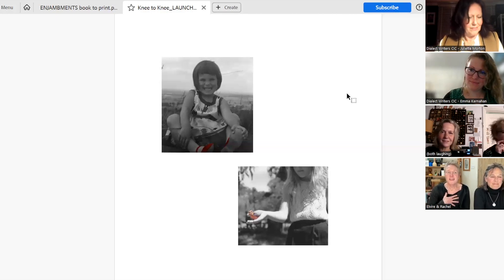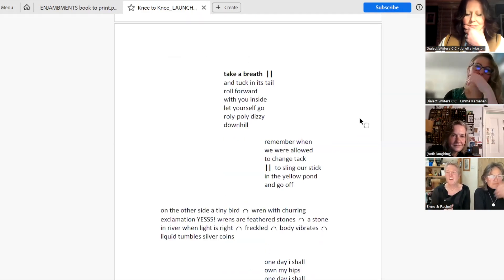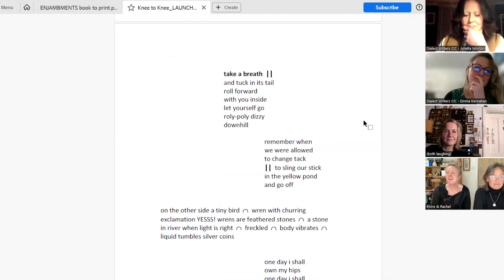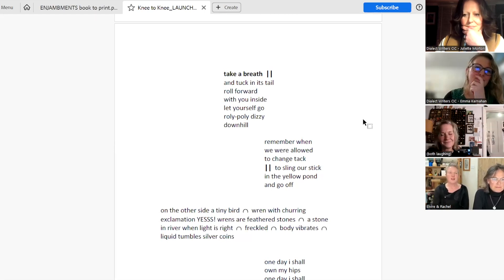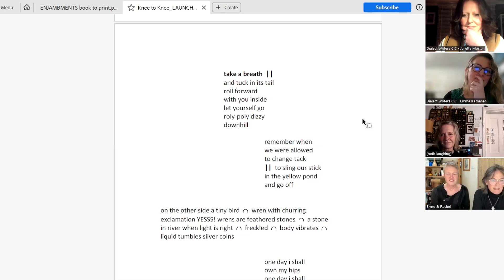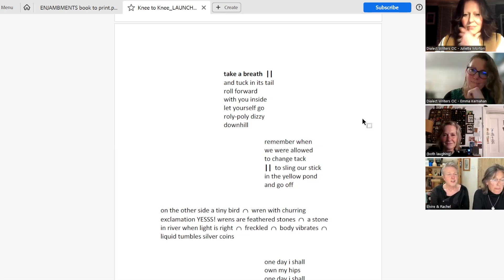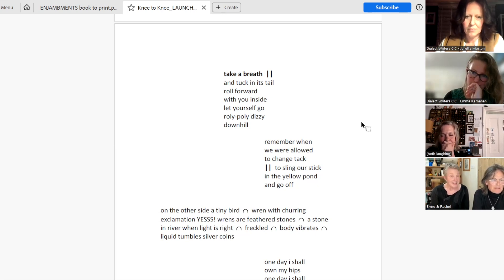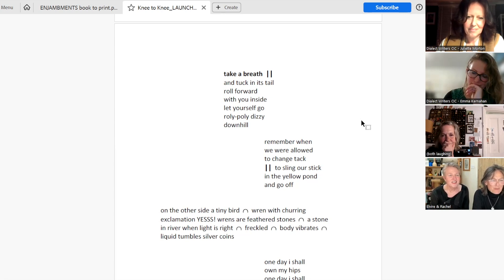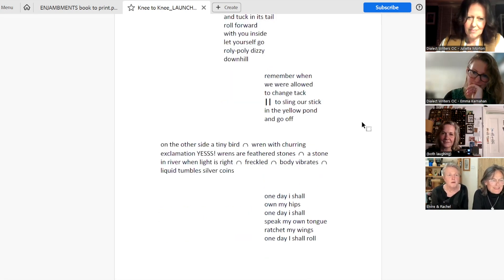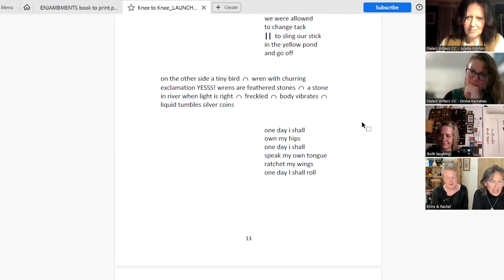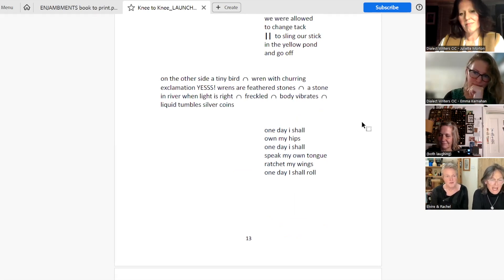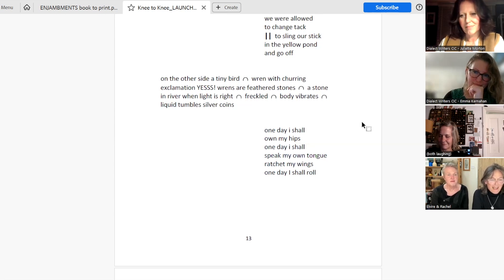Take a breath. And tuck in its tail. Roll forward with you inside. Let yourself go roly-poly, dizzy downhill. Remember when we were allowed to change tack. To sling our stick in the yellow pond and go off. On the other side, a tiny bird. Wren. With churring exclamation. Yes. Wren's a feathered stone. A stone. In river when light is right. Freckled. Body vibrates. Liquid tumbles silver coins. One day, I shall own my hips. One day, I shall speak my own tongue. Ratchet my wings. One day, I shall roll.